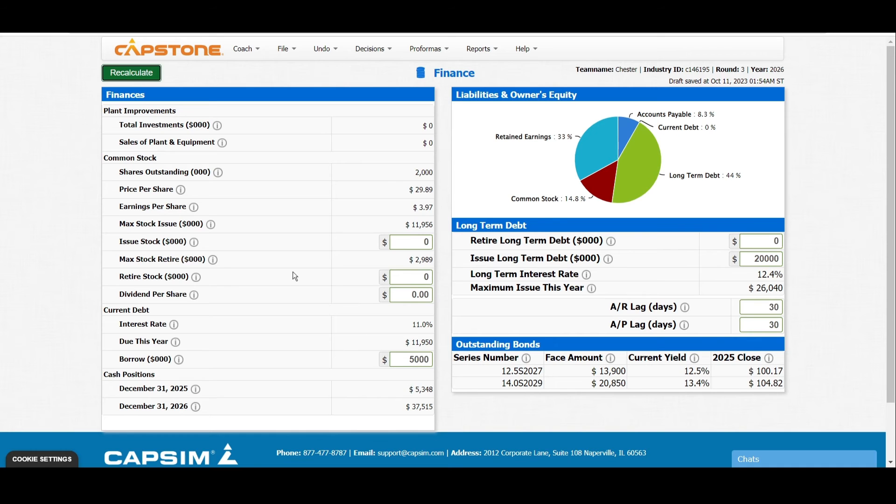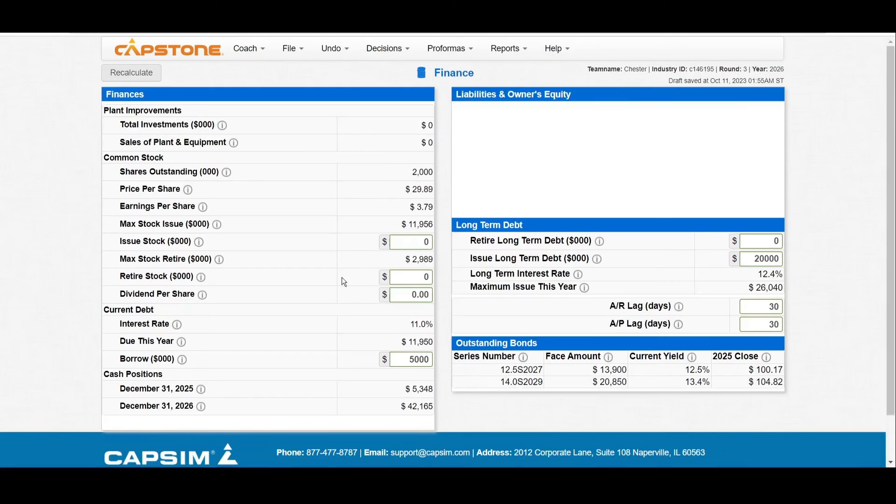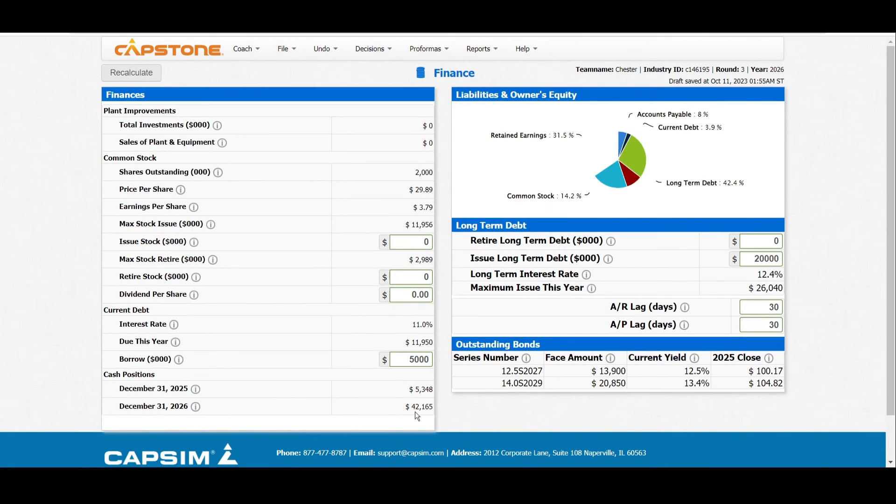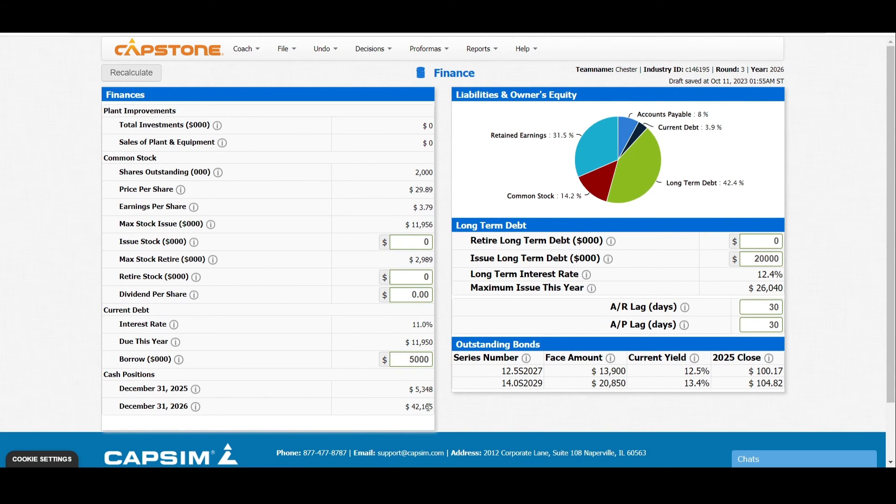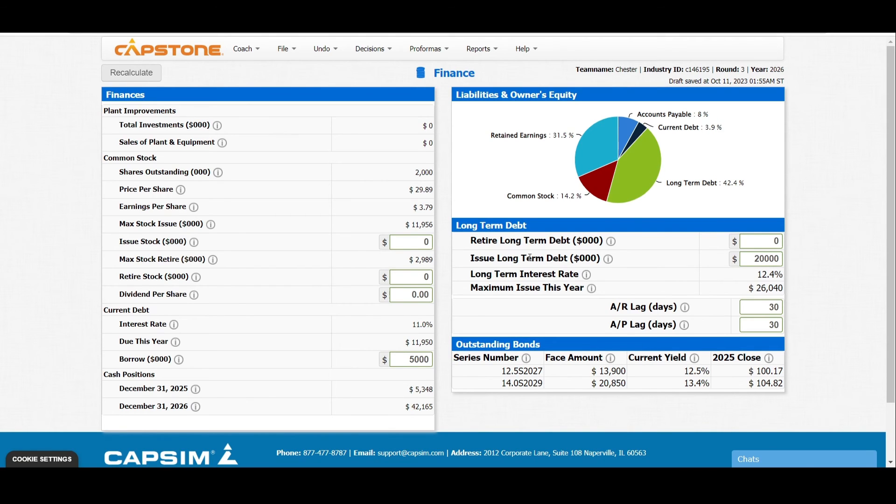This will help us to end in a good year. You can see that we'll end the year with 42 million 165,000. Under the long-term debt, long-term debt is normally paid in using interest.